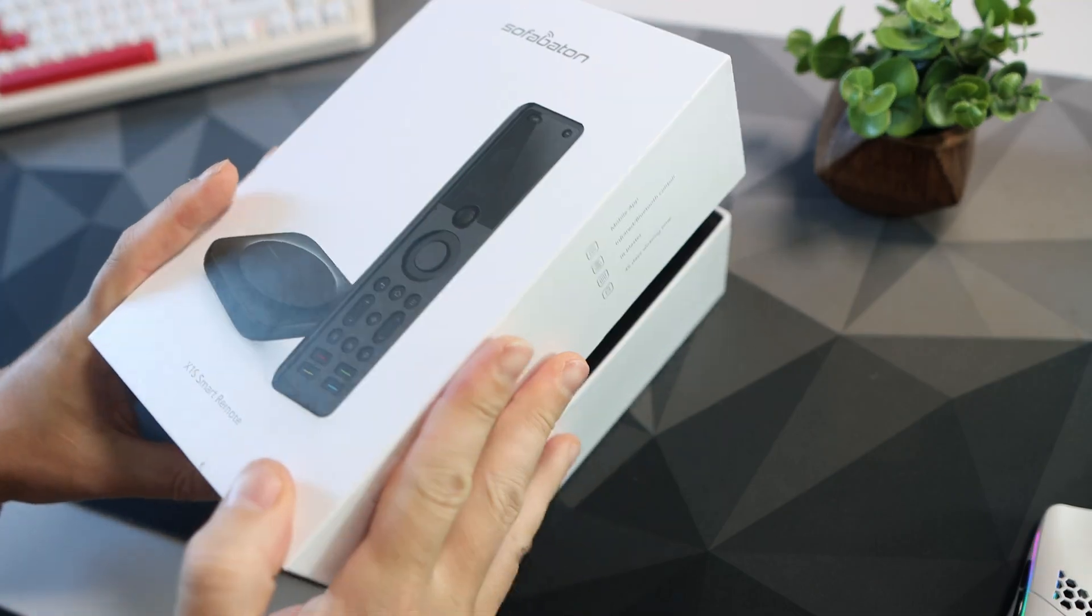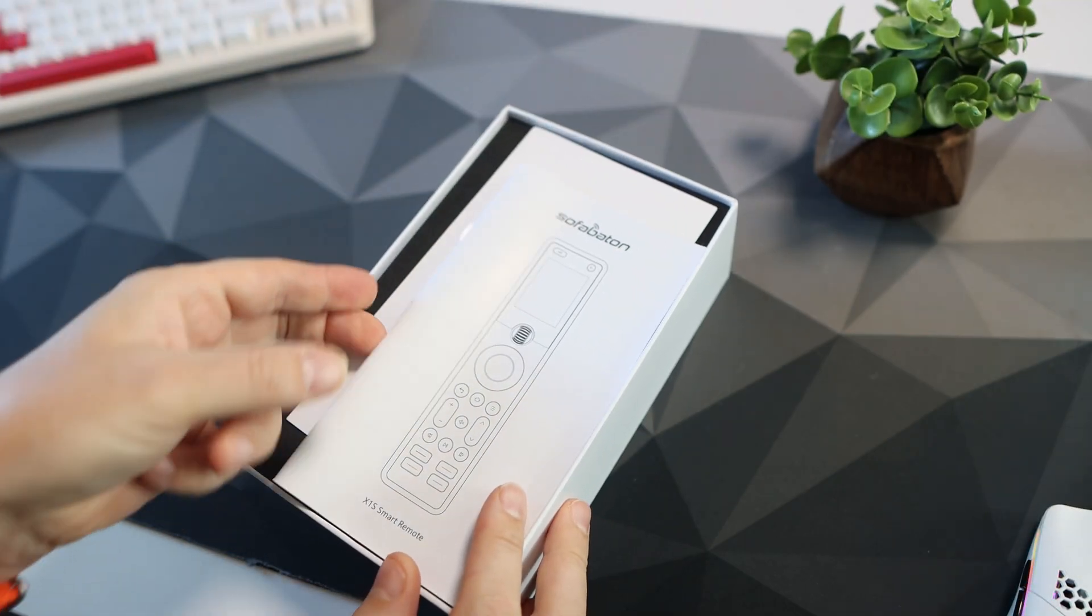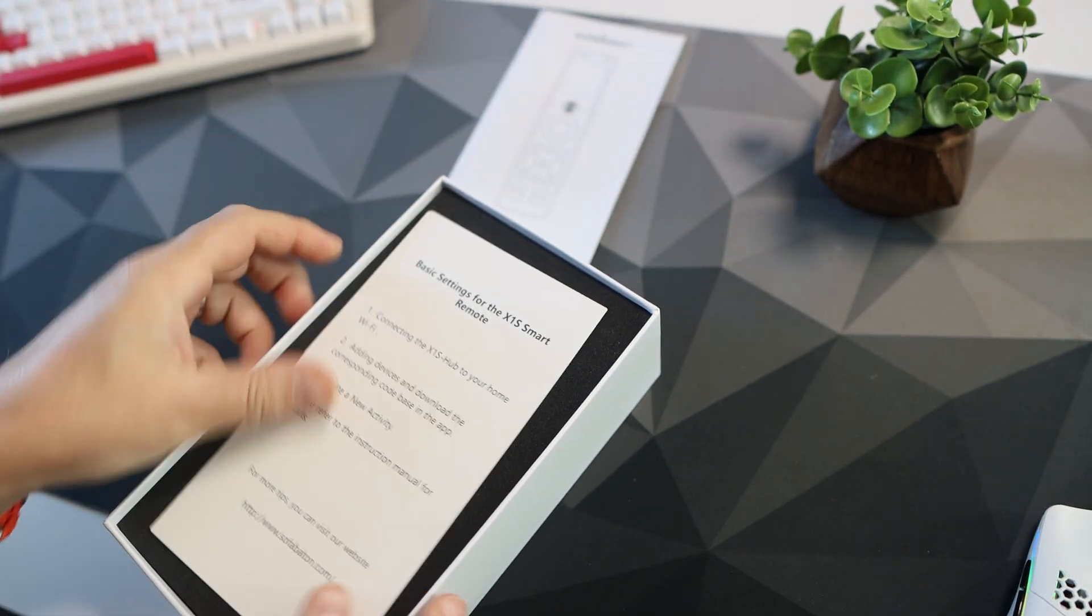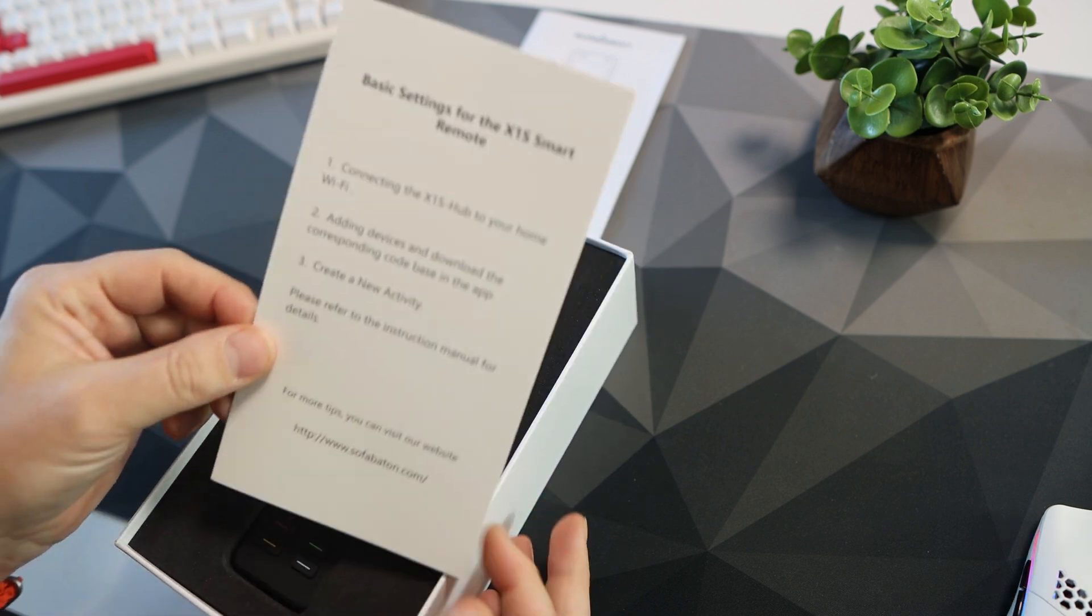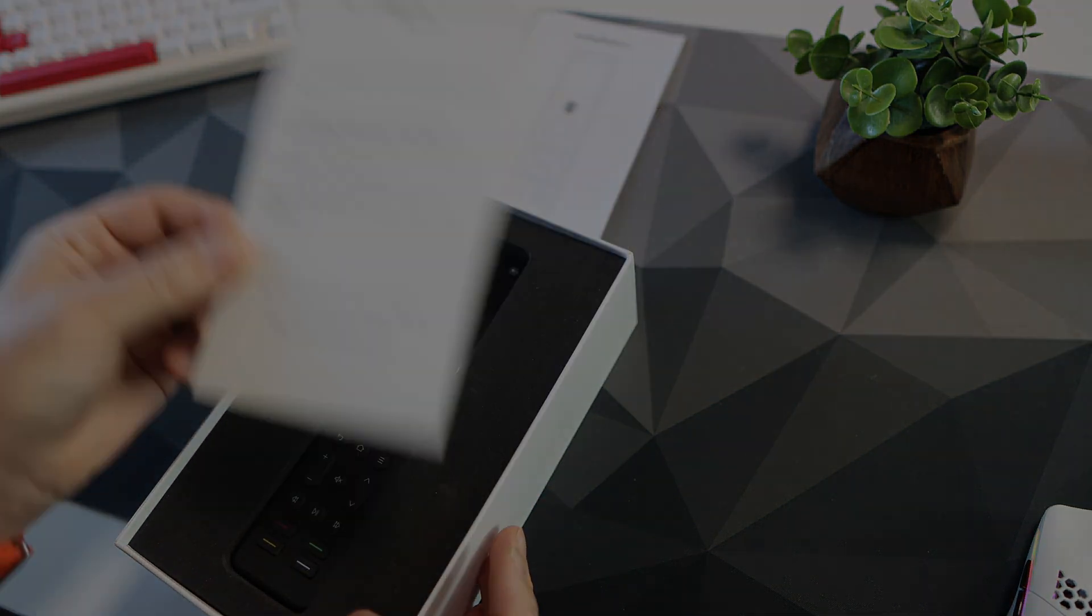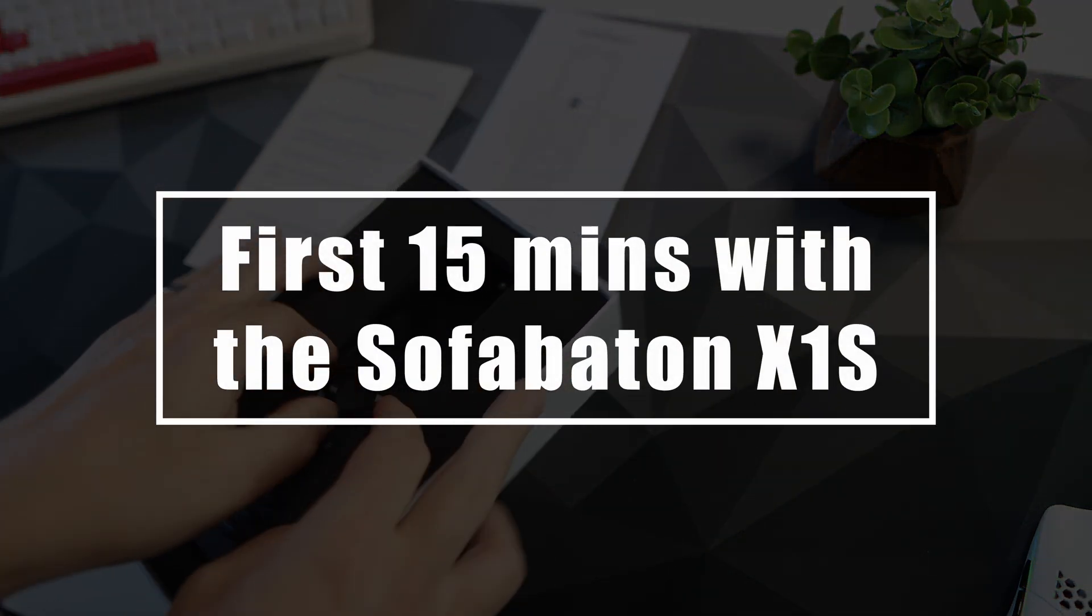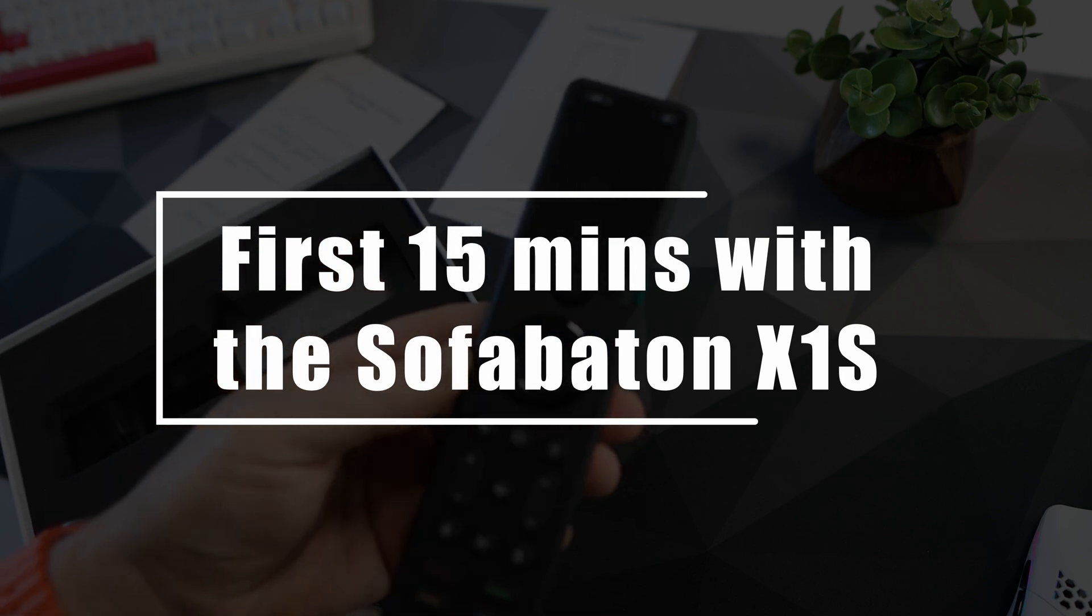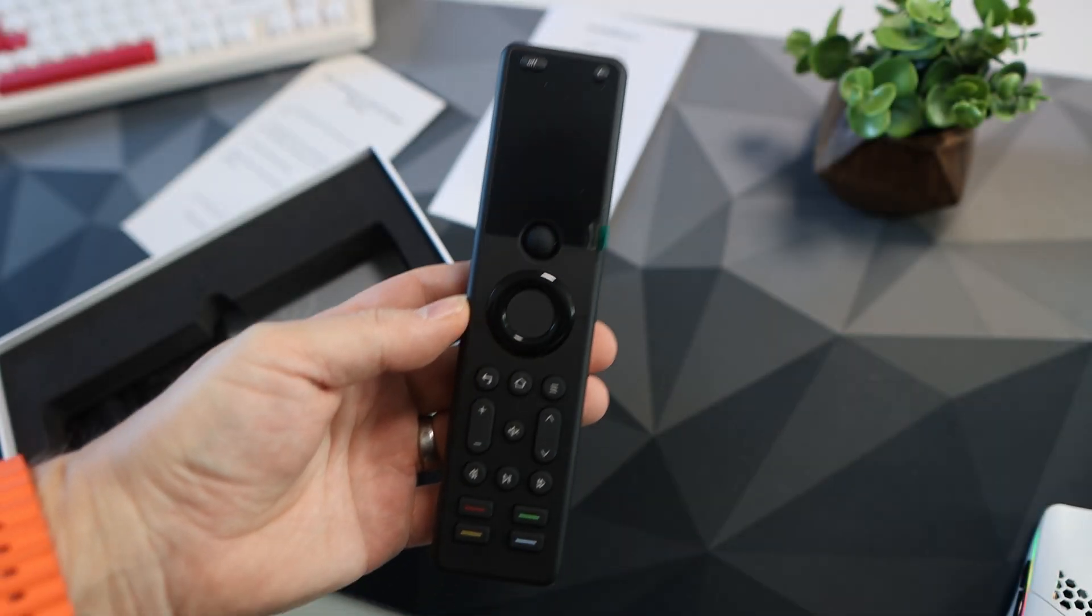Hello and welcome to The Main Cave. In today's video I've got the Sofa Baton X1S and we're going to set it up like you've had it for the first 15 minutes. We're going to set up a device and we're going to set up an activity.